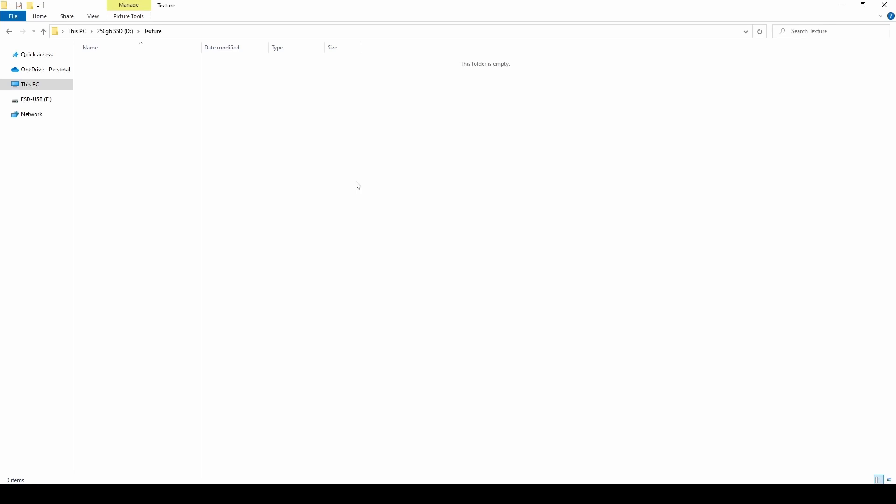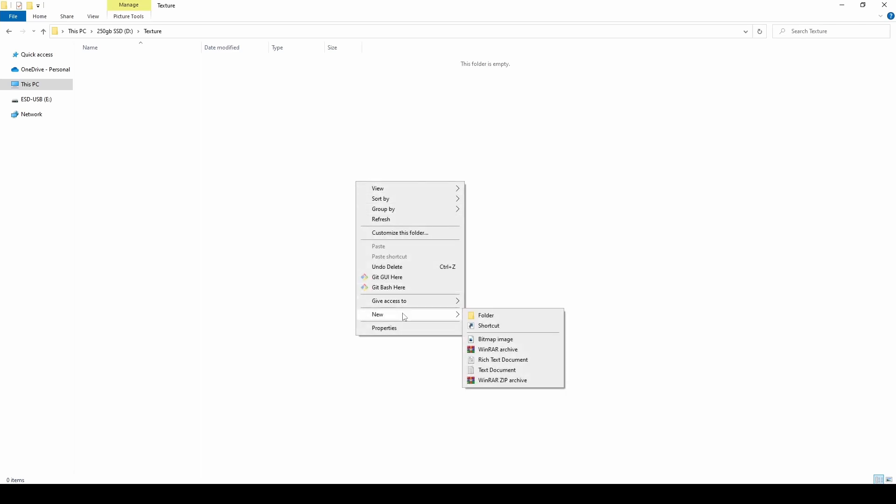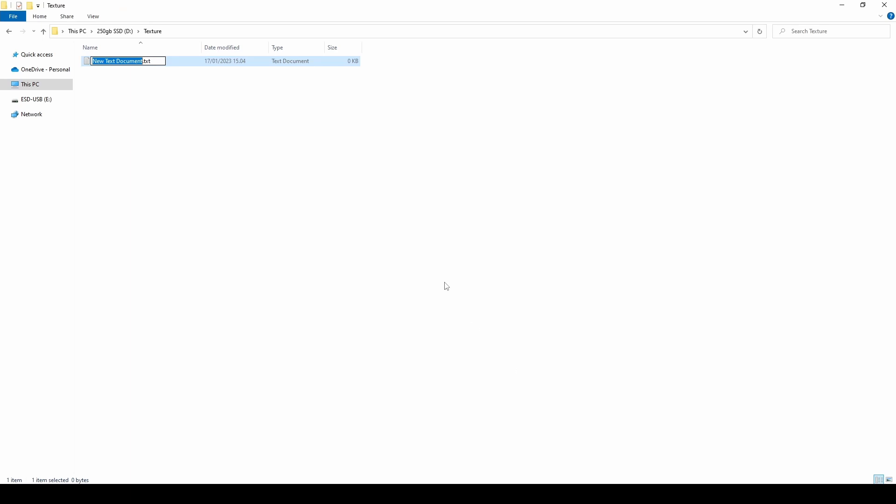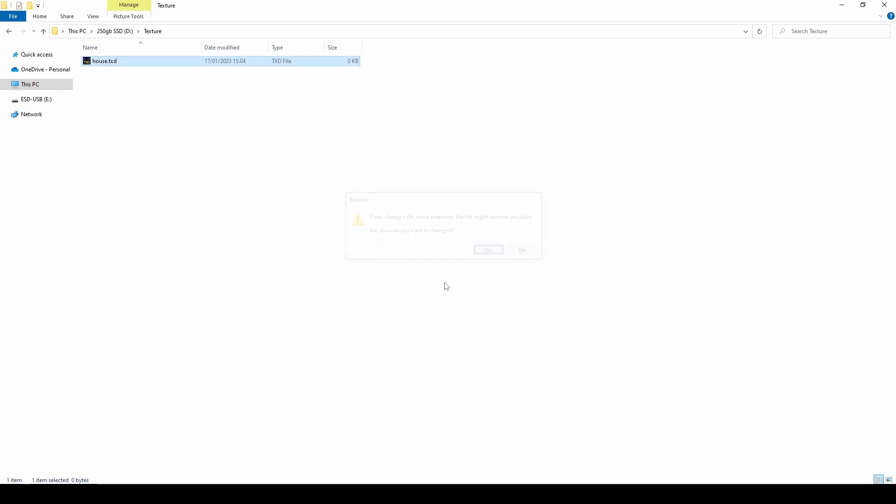In previous videos you were able to learn how to export textures to PNG files. In order to get started, create a new file on your computer. Set the name as house and the extension as TXD.